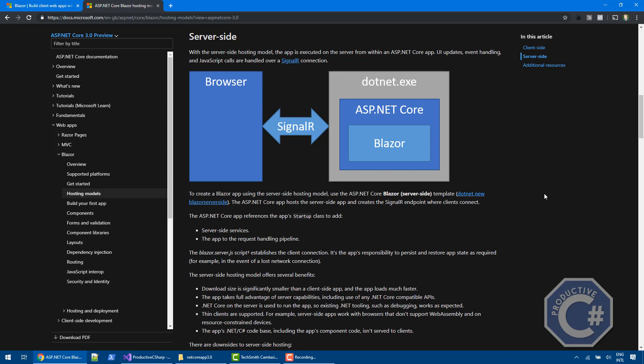When it's running server-side, it's effectively running inside a console application that is starting the web server that is running ASP.NET Core, and then Blazor is running inside it. The browser can communicate with the ASP.NET Core server-side using the SignalR connection. A SignalR connection, basically using a WebSocket, is the communication channel that Blazor uses in order to send UI updates, events, and any JavaScript interrupts. All the client logic is running on the server.